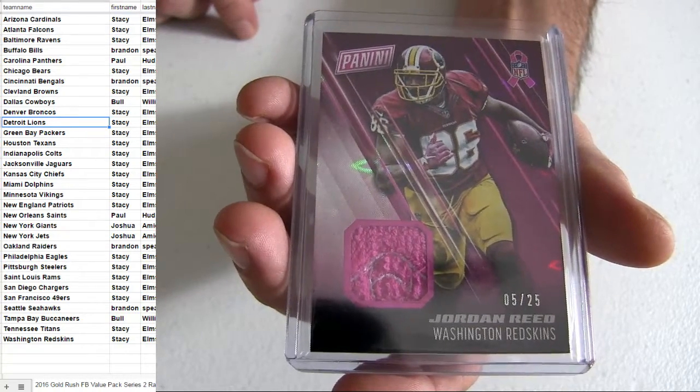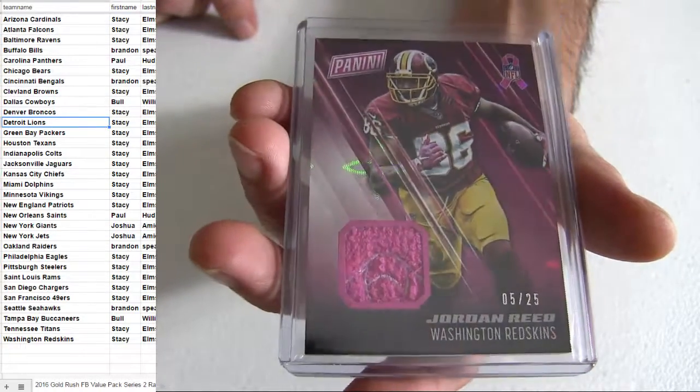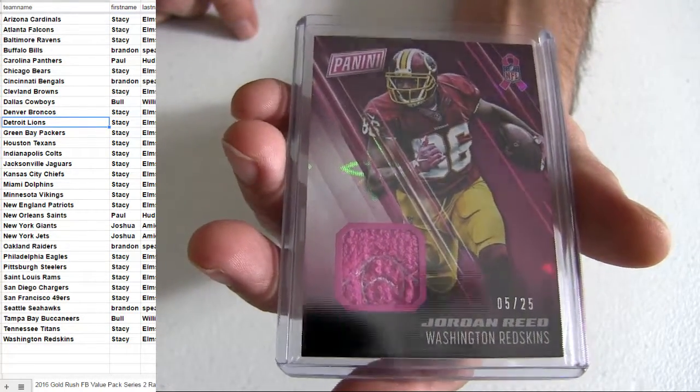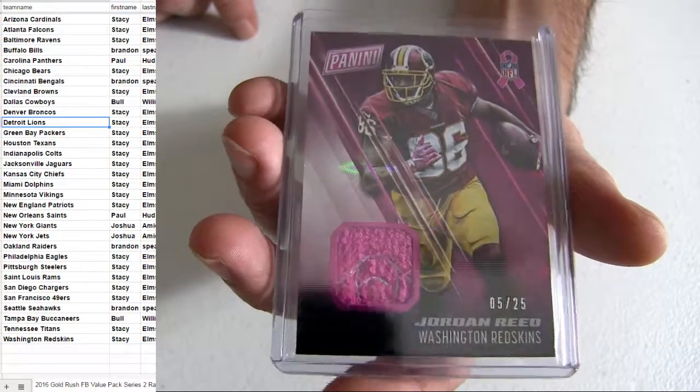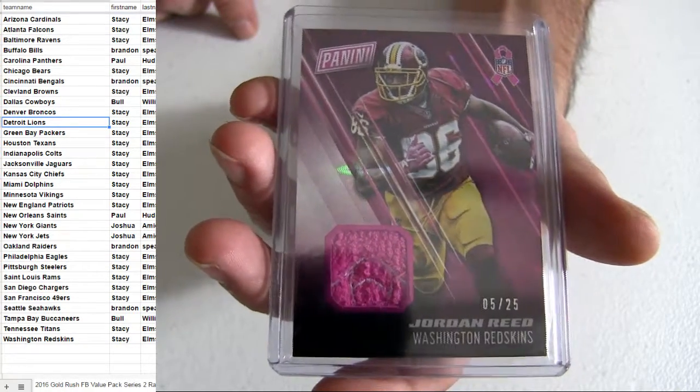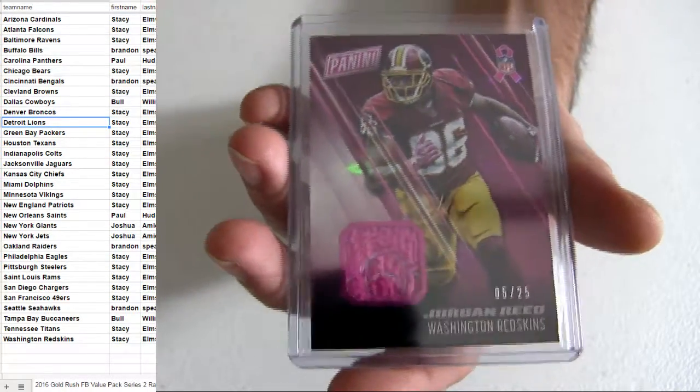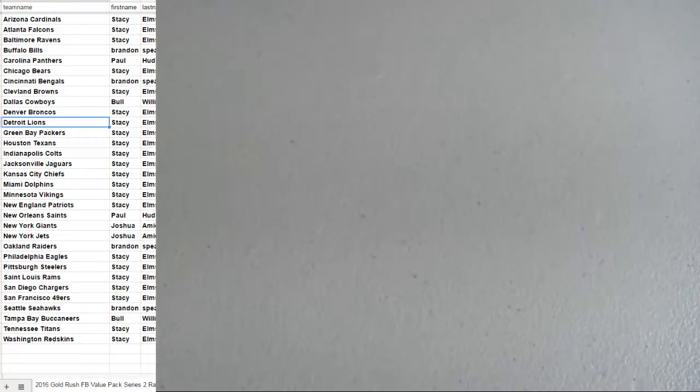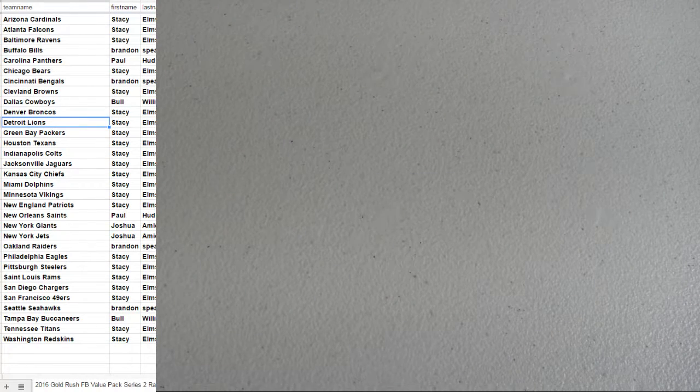Jordan Reed short print 25. Going out to the skins for the towel piece. Or the wristband piece, I don't know what it is yet. Stacey taking the clean sweep once again. You're killing it.